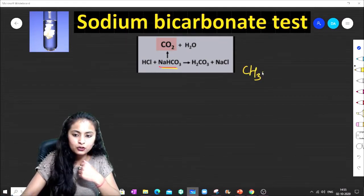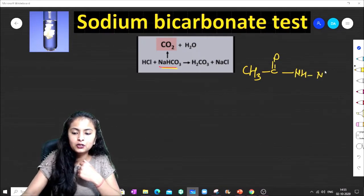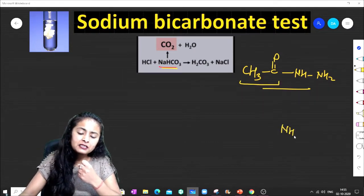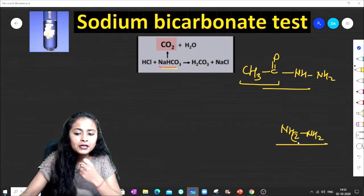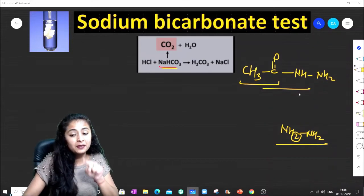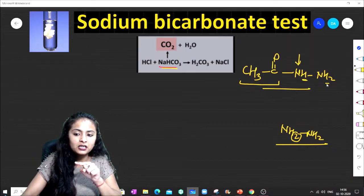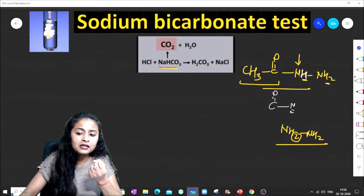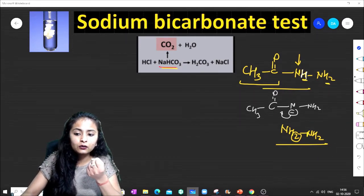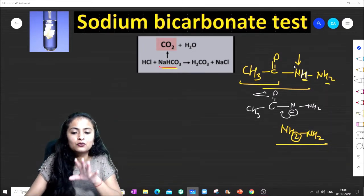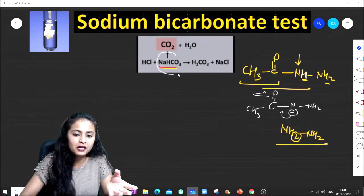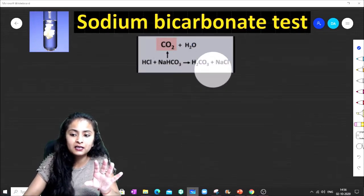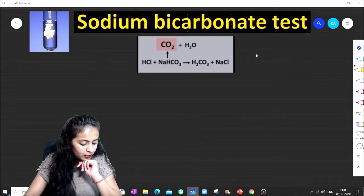Here we have a compound with NH and NH2 groups. If one hydrogen is replaced by a CH3CO group (acetyl group), it forms an amide-type compound. Even so, the acidity is not high enough to produce CO2 with sodium bicarbonate. It does show some acidity, but CO2 will not be produced with sodium bicarbonate.